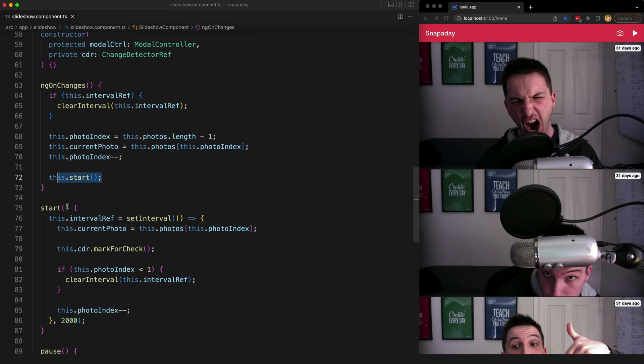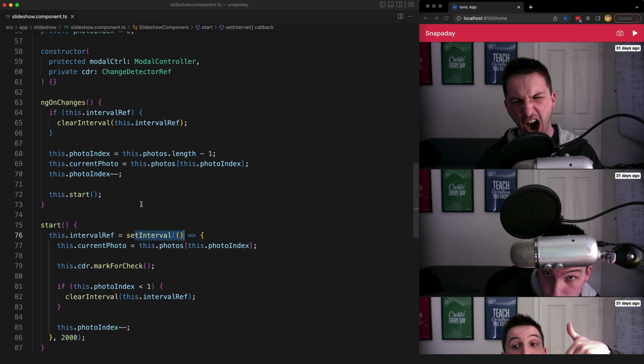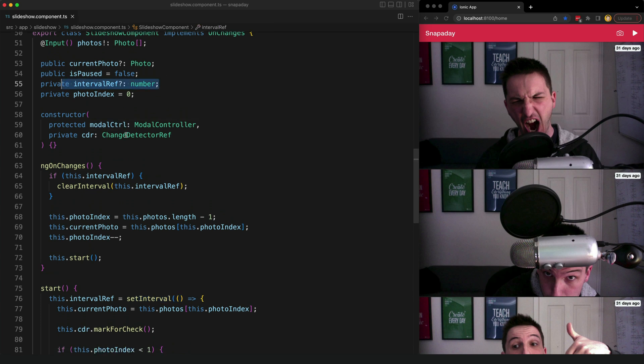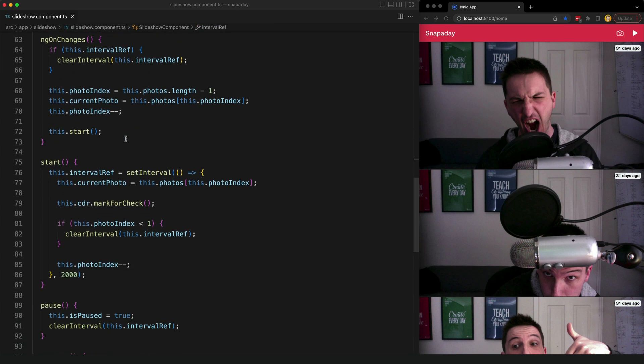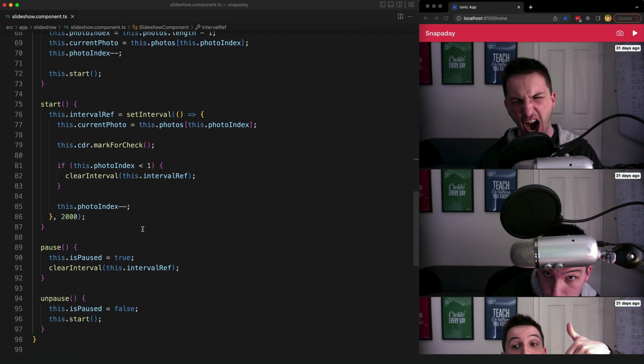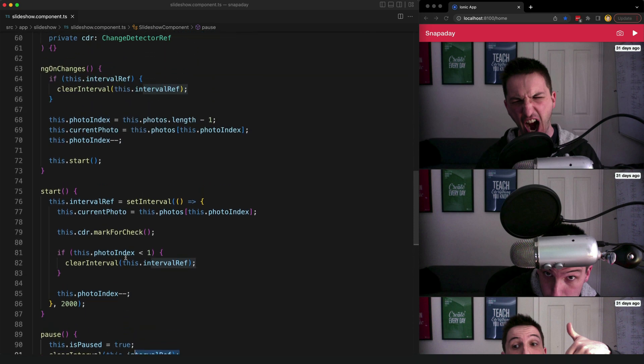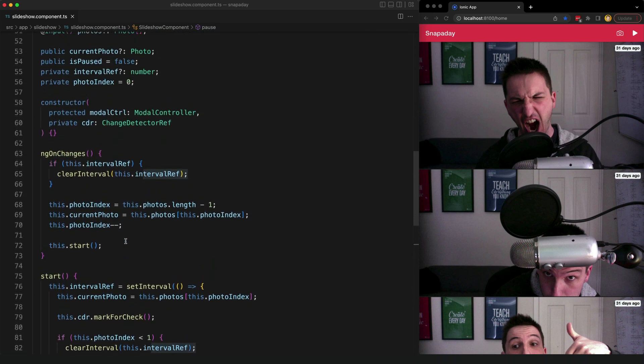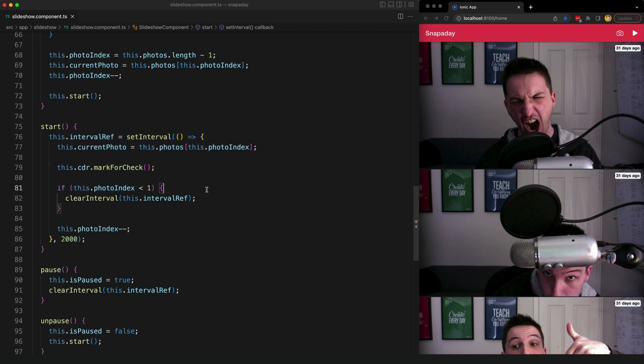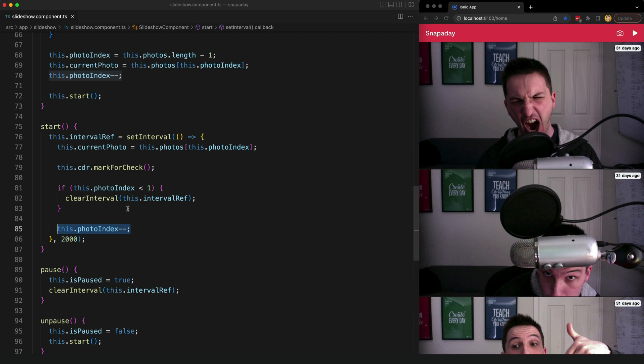Now rather than streams with delays we are using a set interval to handle changing the current photo after the delay. So since we're doing that we also need to make sure that we're keeping a reference to that interval which we're storing as a class member so that we can clear that when we need to. So we're going to need to clear that when we get to the end of the photos for example or when we want to pause the stream or if we have the input change and we have a new set of photos to display we're also going to have to clear that interval. So each time our interval runs we grab the photo we want by index from an array and then we decrement the current index. So this is a very imperative way to go about doing things. We're working at a sort of very low level here.